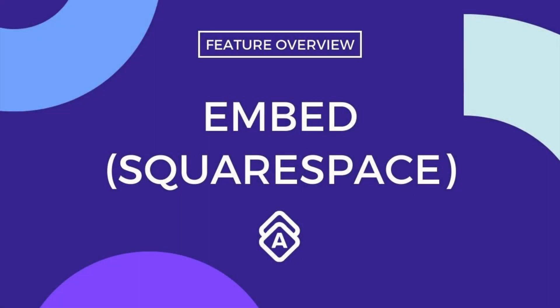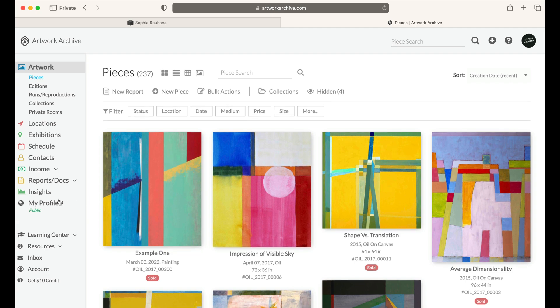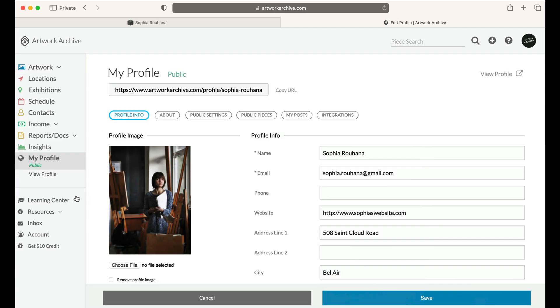How to embed your public profile into your Squarespace page. When you're logged into your Artwork Archive account, you'll want to navigate to My Profile.